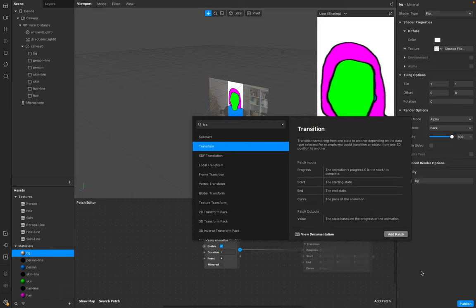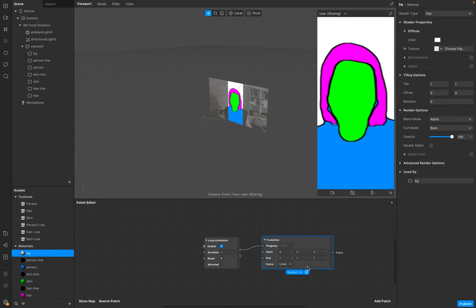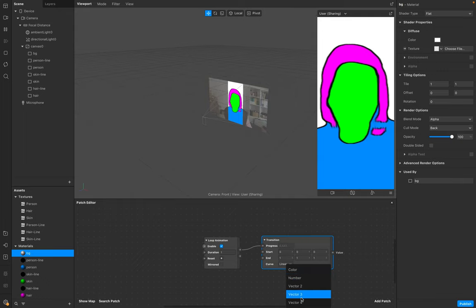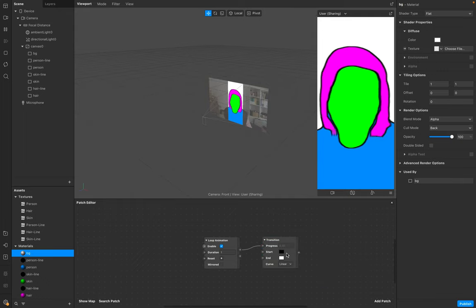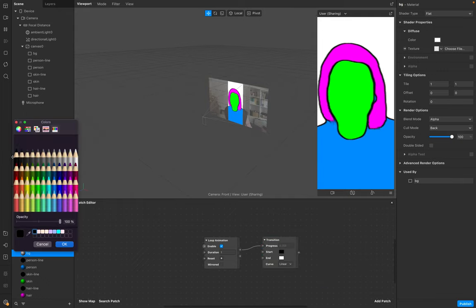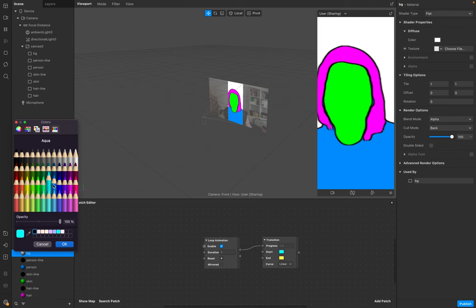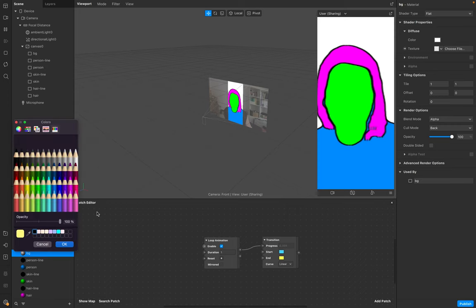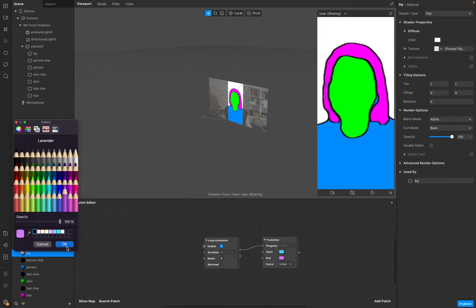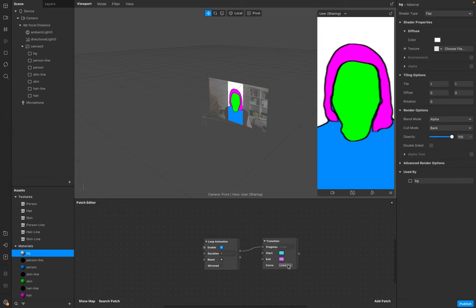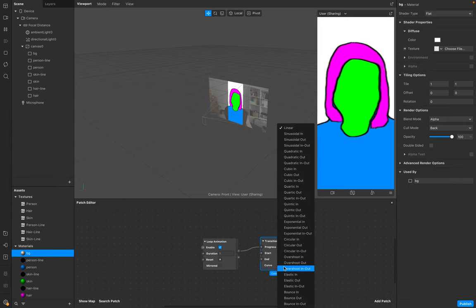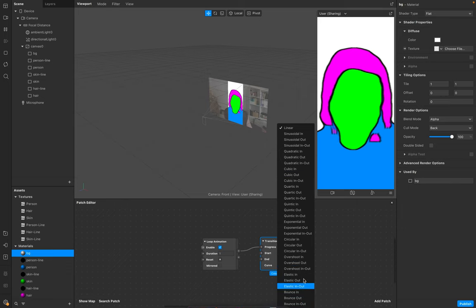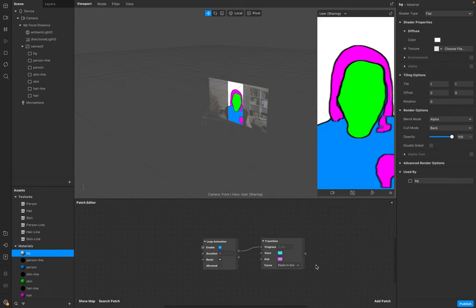Loop to your patch editor, connect it with a transition. Make sure the transition only has the color and add two colors to it - blueish blue and kind of lavender. Go to curve, add elastic, elastic out and in.